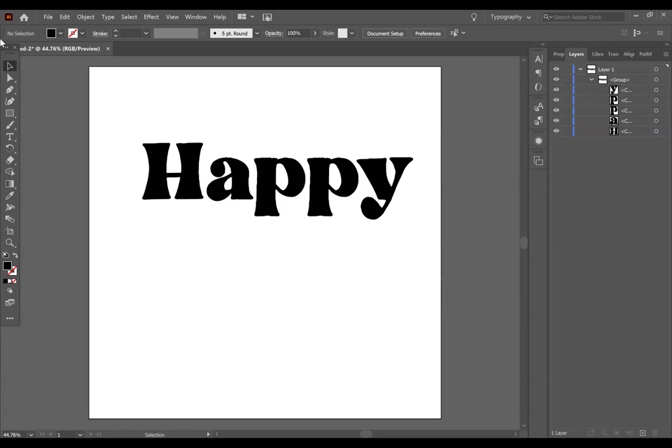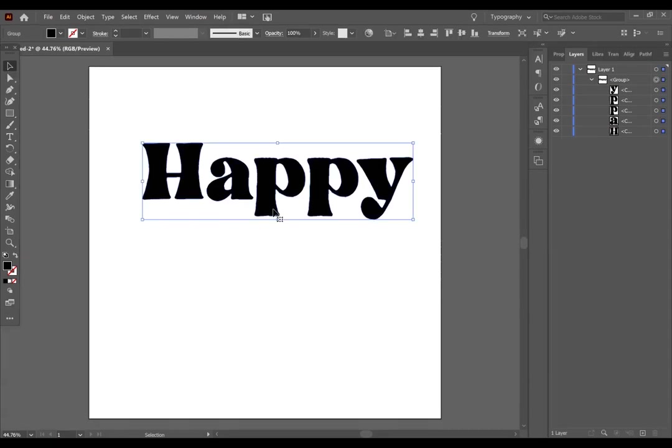So again, click the selection tool and click on your text.